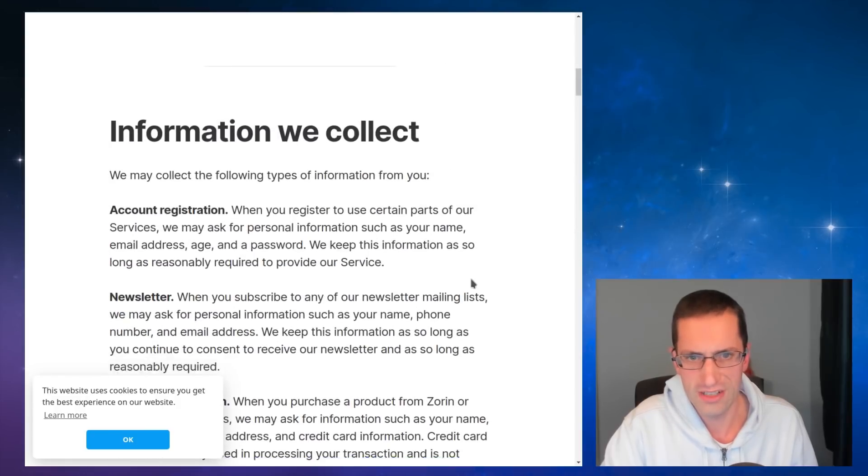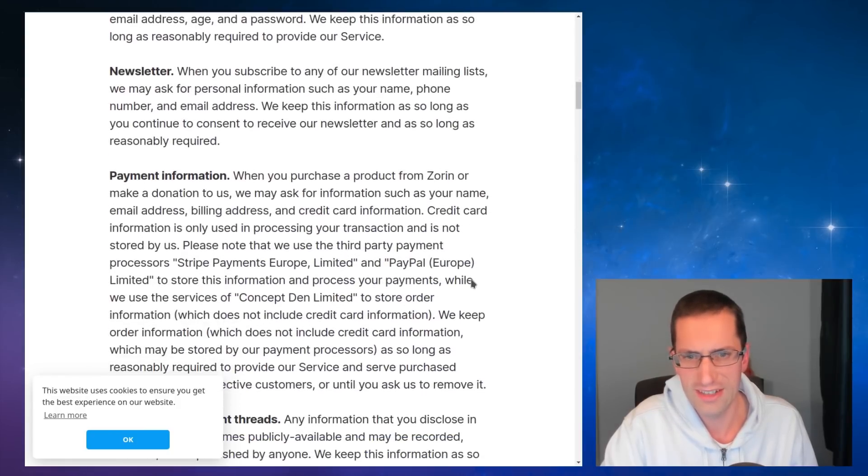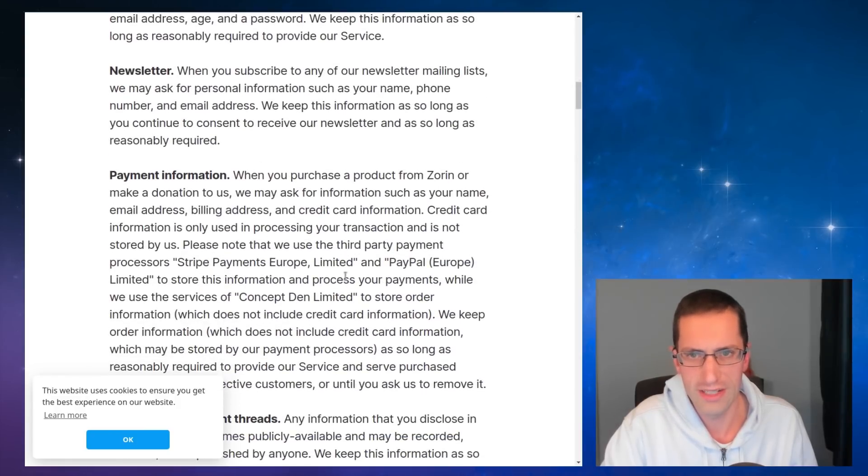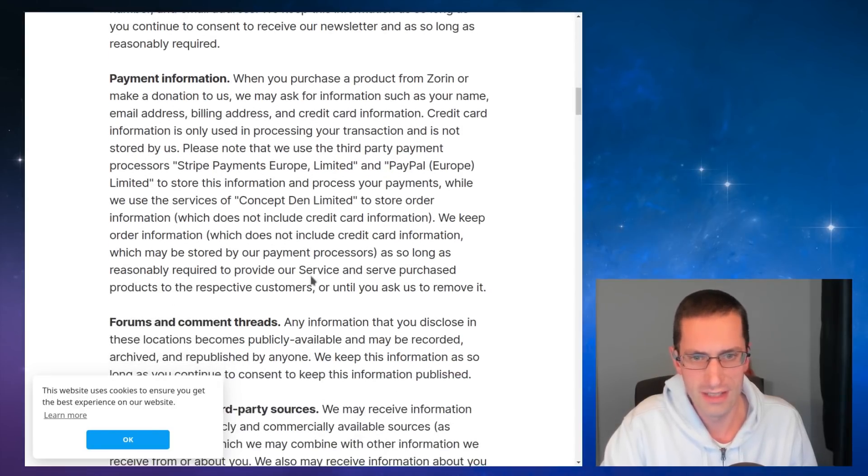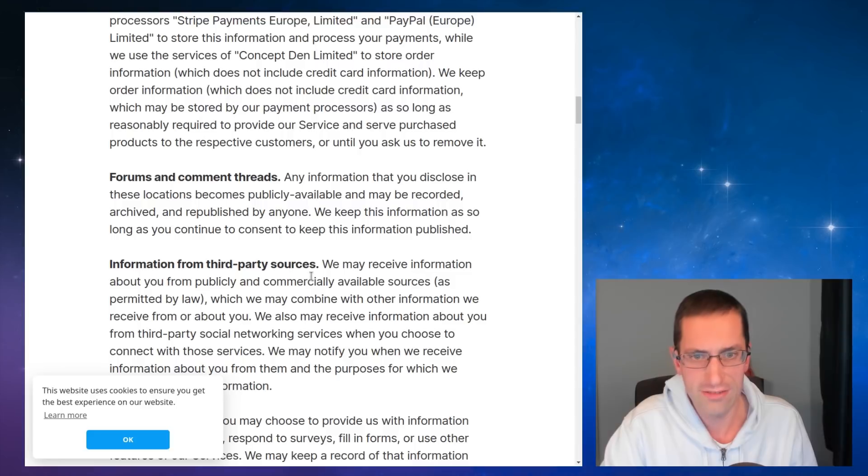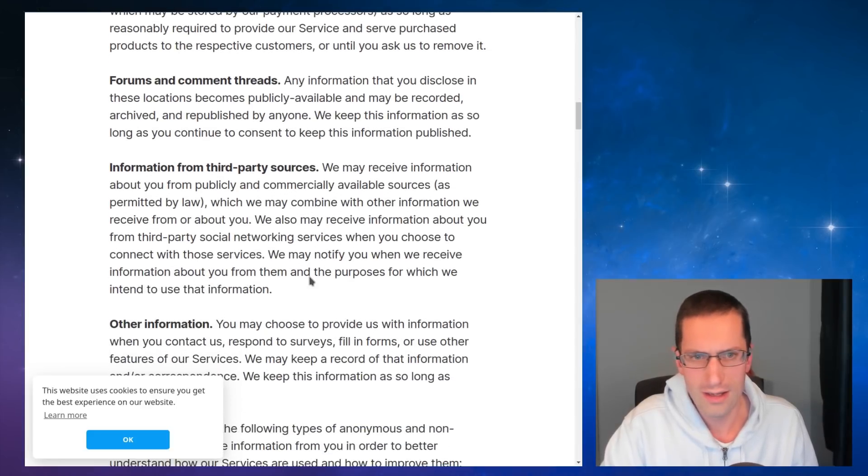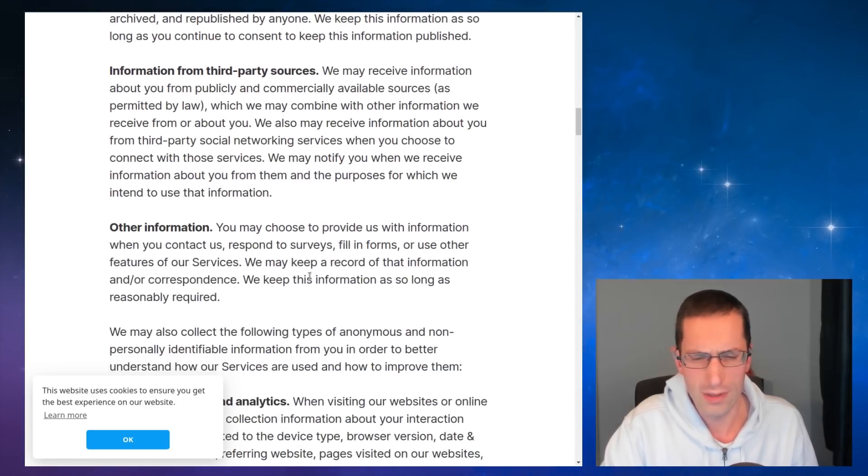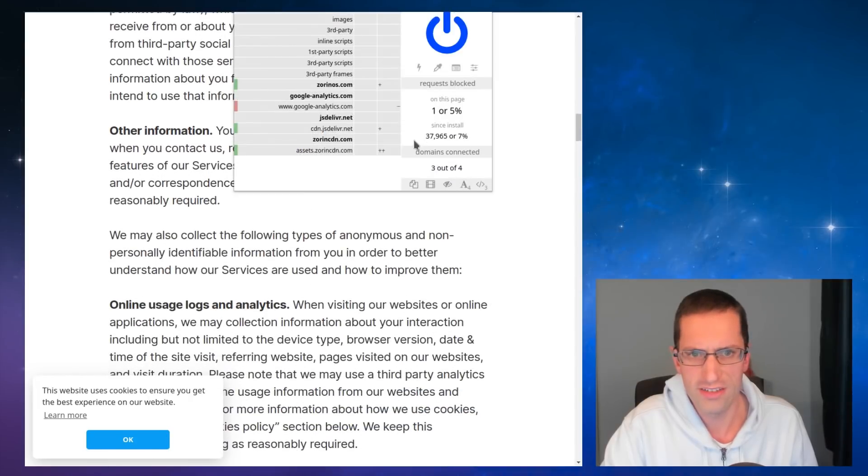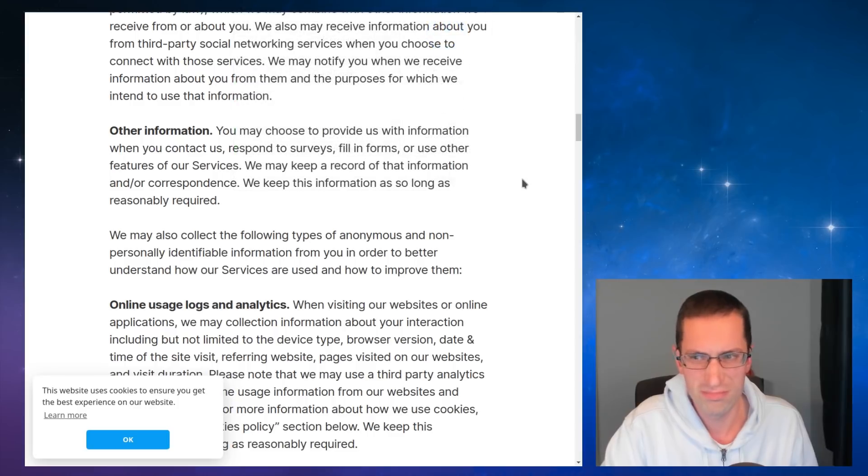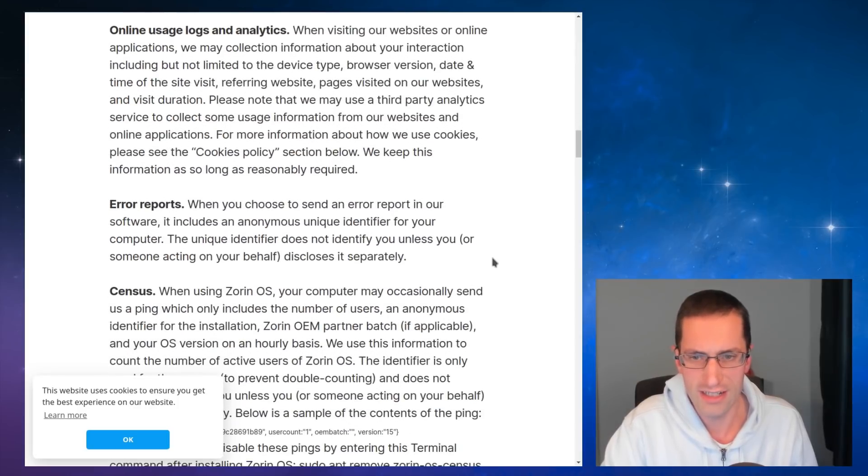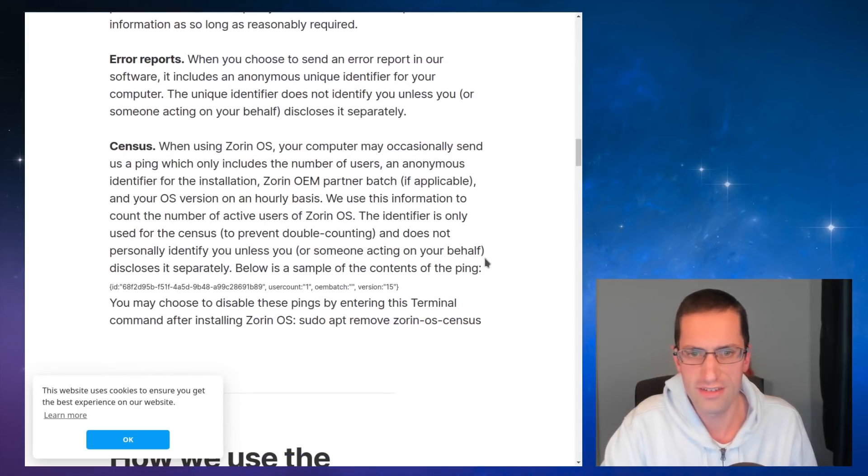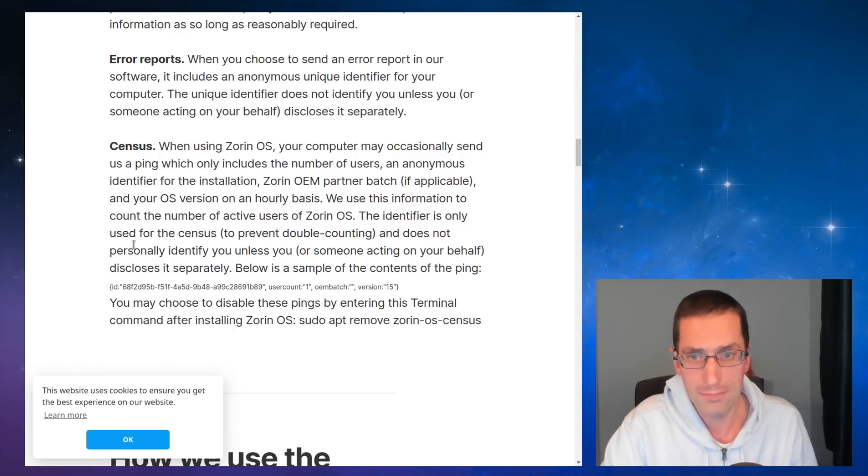There's quite a lot of information here, so information we collect. Now some of this is going to be for when you actually pay for the ultimate version. So yeah, payment information, fair enough. If you're actually buying a product, yes, you'll need that. And there's going to be a bit about the website. So what trackers they using? So they've got Google Analytics. Yeah, you're going to have to declare that you're doing that. Census.